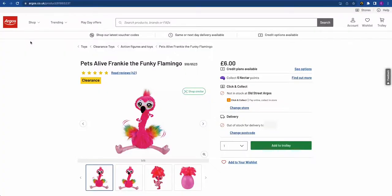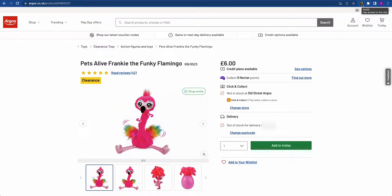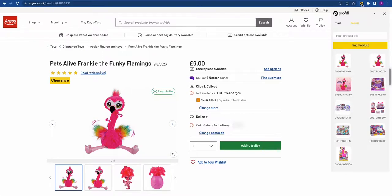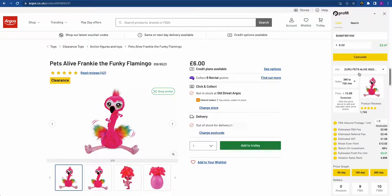Now we're moving on to the Chrome extension, which works in two ways: websites we're integrated with and websites we're not. On integrated websites, the extension tries to find the product for you automatically. For example, on Argos, all you have to do is click the Profitable extension and it's already been looking at the product. You put in your price, click Calculate, and just like that you can start analyzing the FBA deal — really quick and easy.